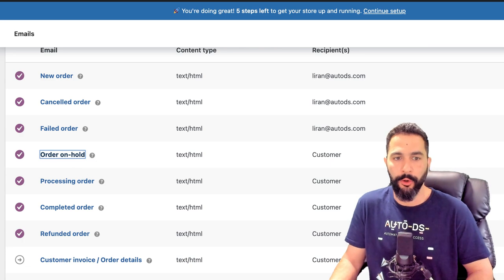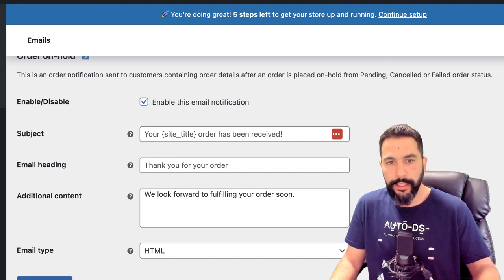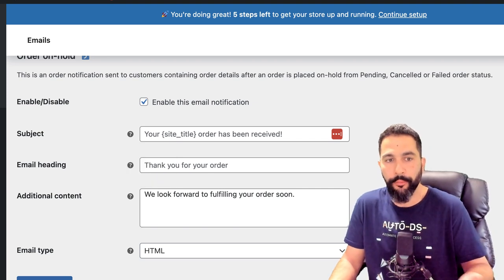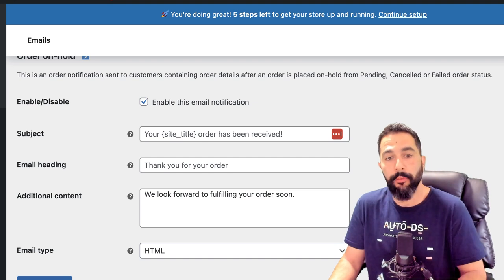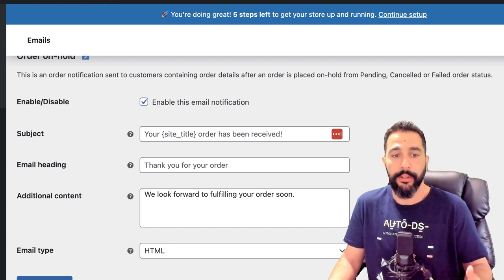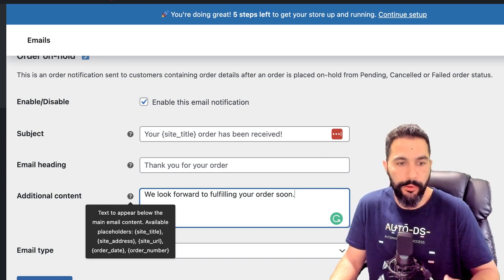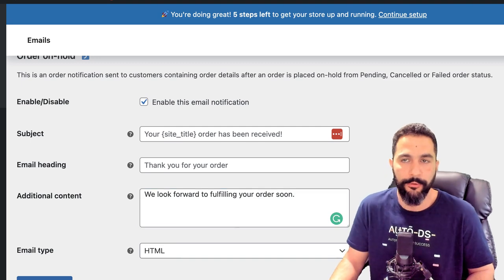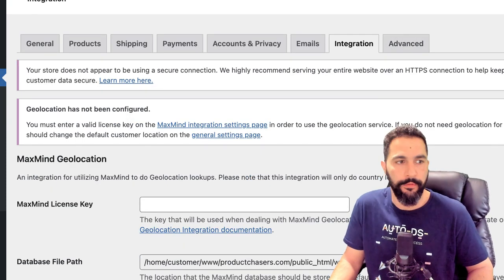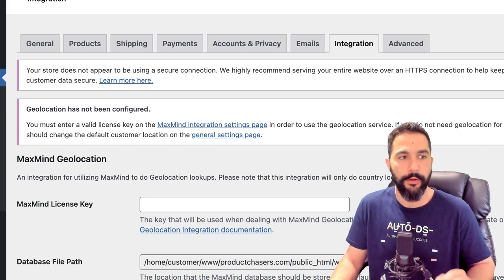For customers, they receive emails when an order is on hold, being processed, completed, or when they get a refund. You can change each of these messages — for example, the subject line for 'order on hold' says 'Your [site title] order has been received,' and the heading says 'Thank you for your order.' You can use placeholders like site title, site address, site URL, order date, and order number. We don't need to touch Integration and Advanced right now. Let's go back to creating our store after setting up shipping zones and other settings.